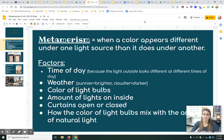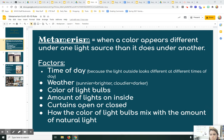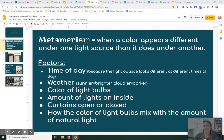Factors that could affect metamerism are the time of day, because the color of the light outside changes depending on the time of day. The weather — sunnier is brighter, cloudier is darker obviously. Also the color of the light bulbs in the space, the amount of lights on inside, the curtains being open or closed letting in varying amounts of light, and how the color of light bulbs mix with the amount of natural light — that's definitely like a white-yellow combination happening.